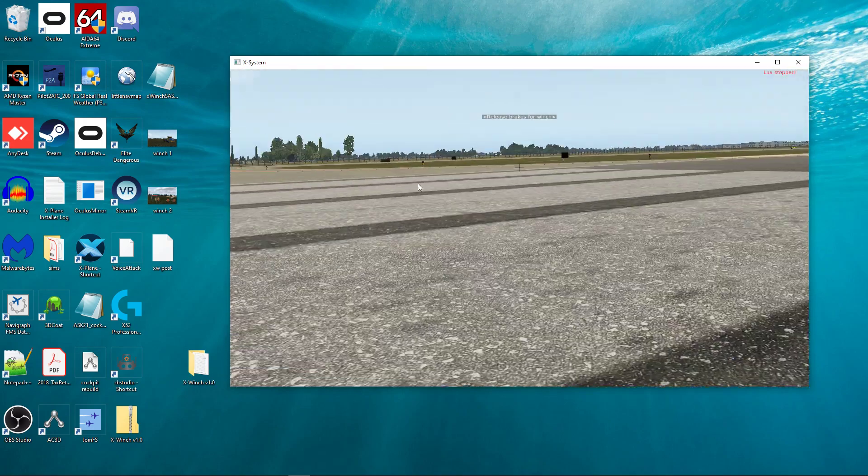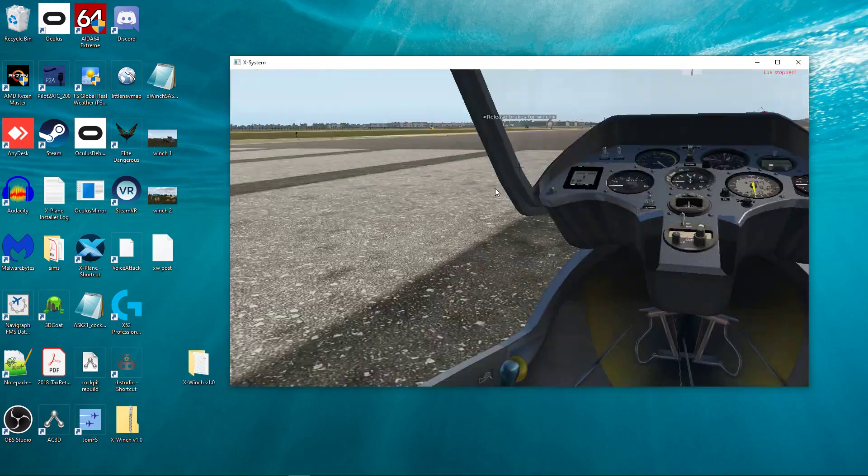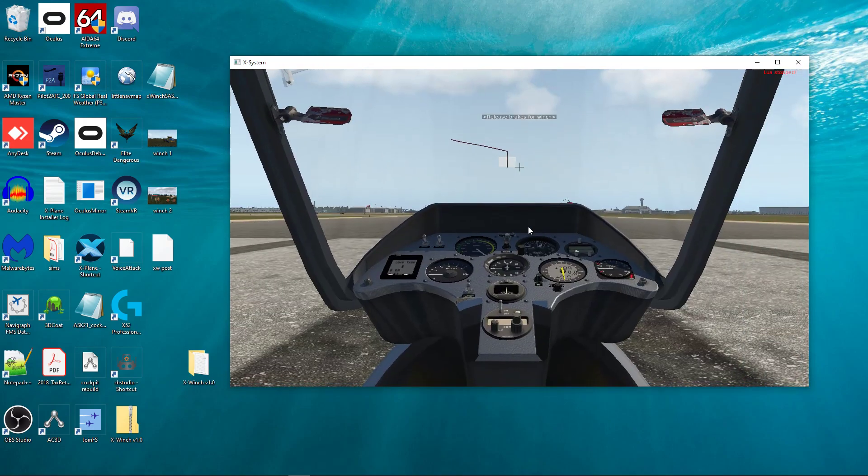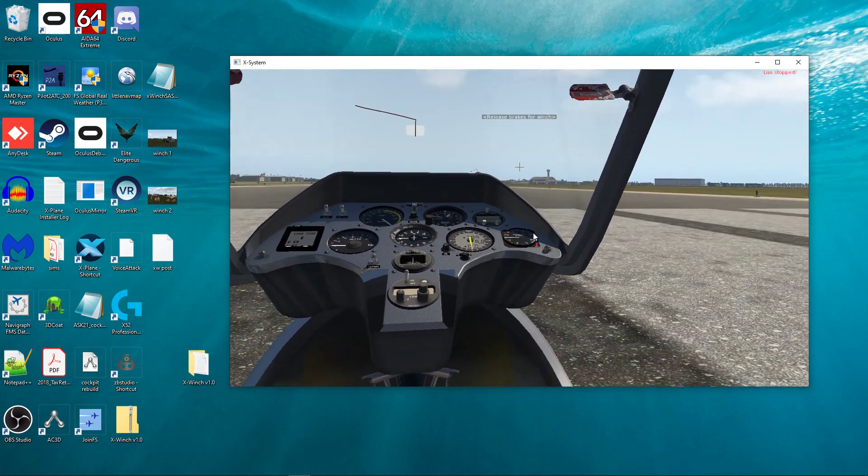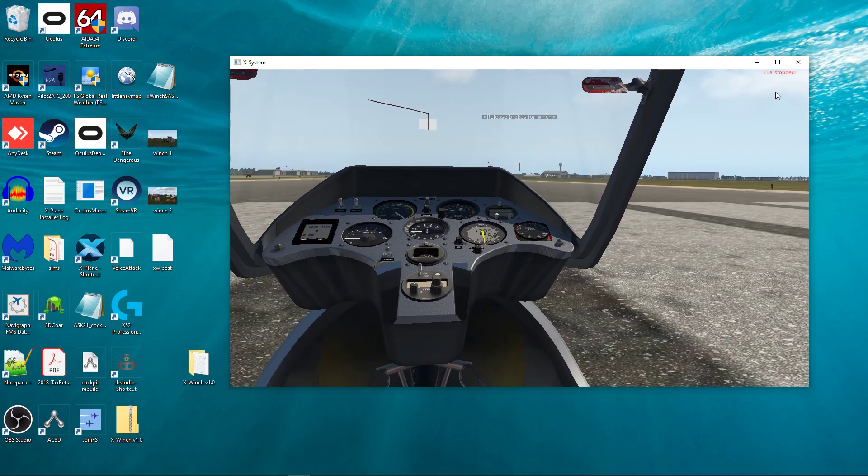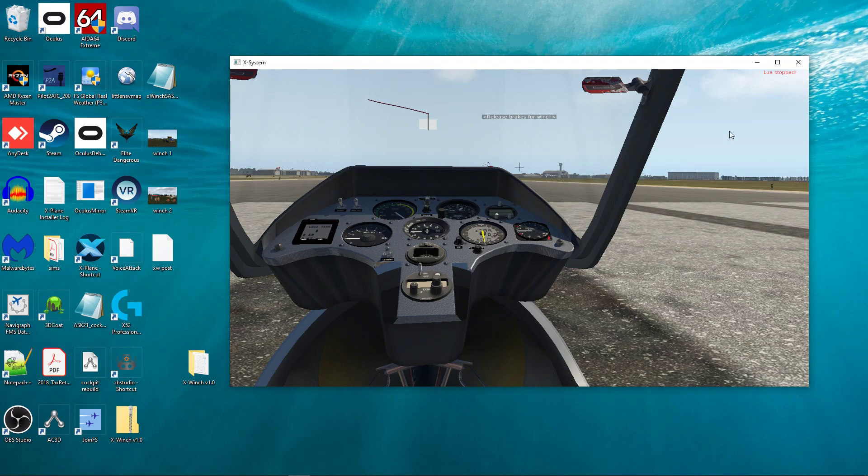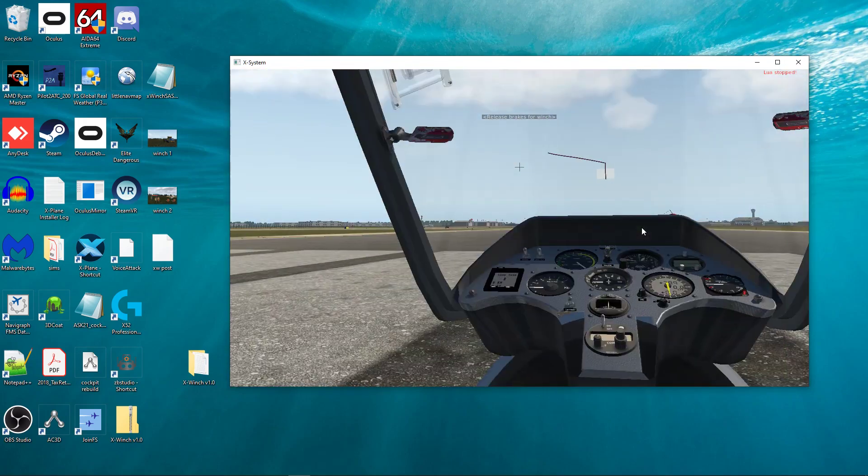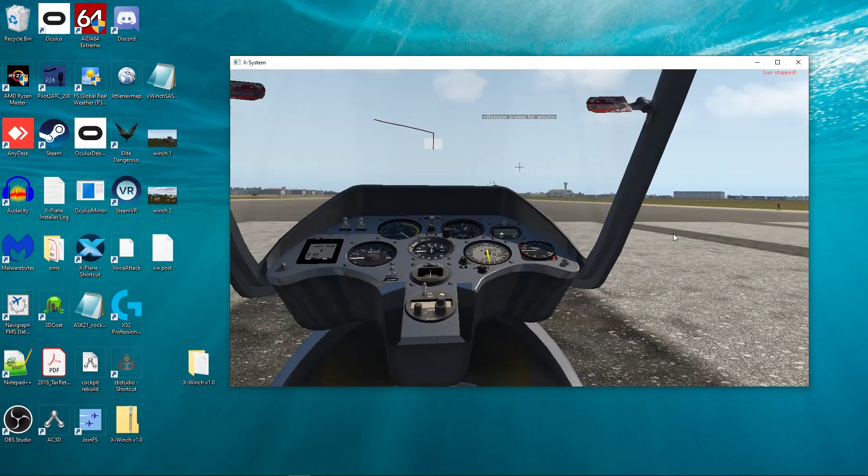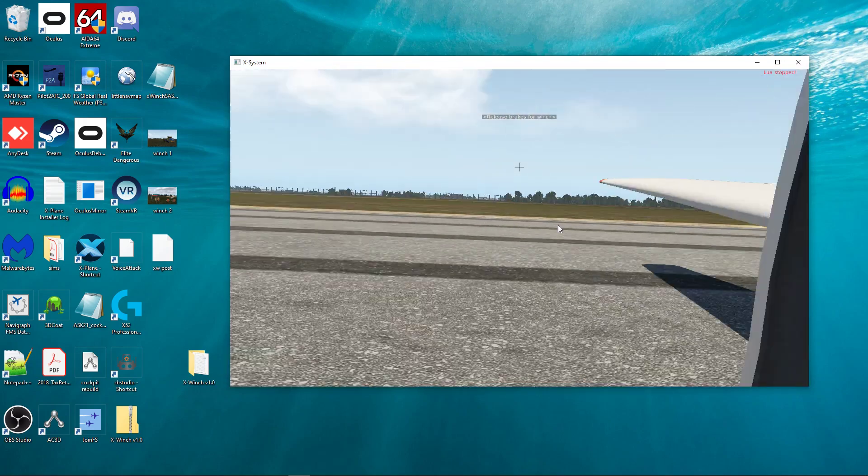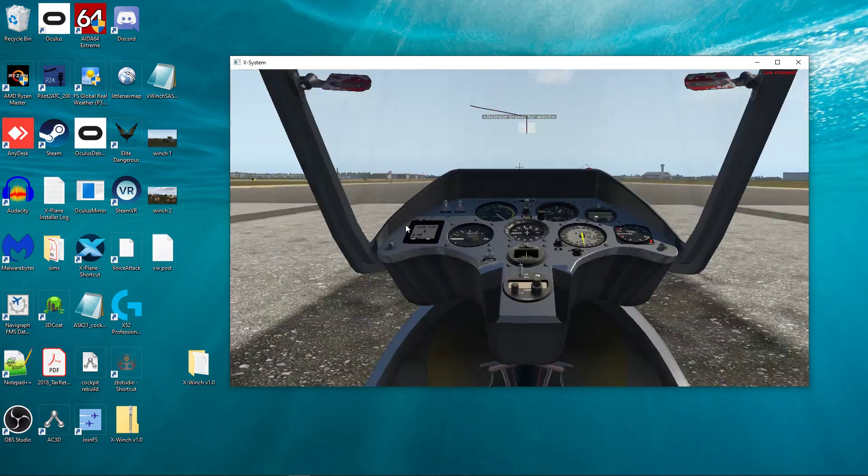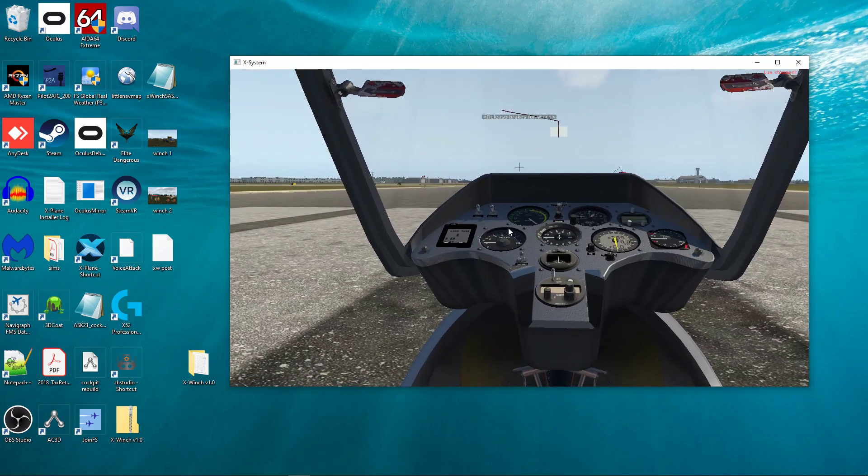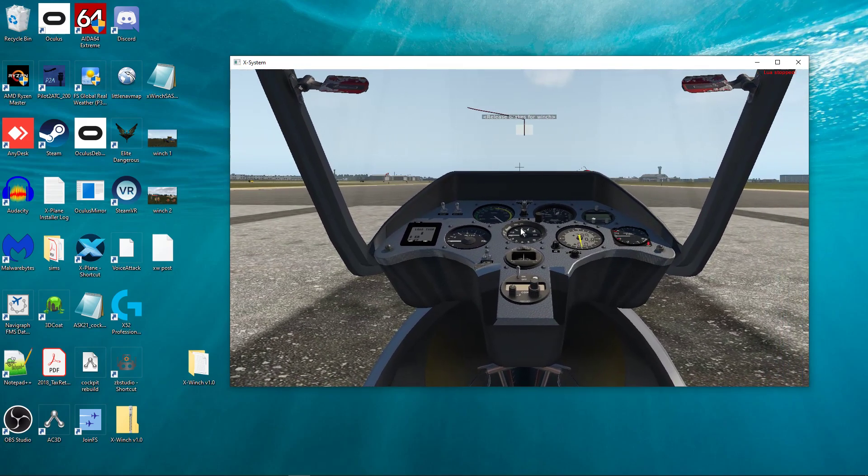And you see where it says Lua stopped? That means nothing's happening. Fly-agi-tweak is not working. X-Winch is not working. Nothing's working, because Lua stopped. The reason is because there's a conflict in the code. I'm trying to do something in my code on X-Winch that Fly-agi-tweak is trying to do with their code. And so because there's some conflicting stuff, some of that I can fix.